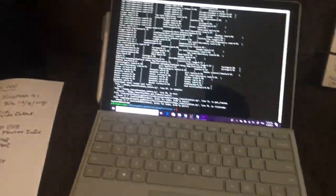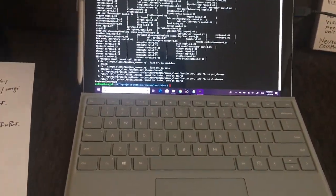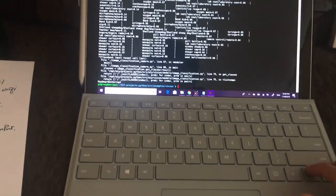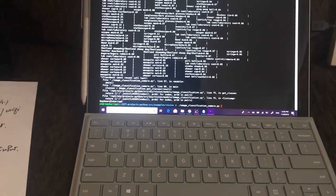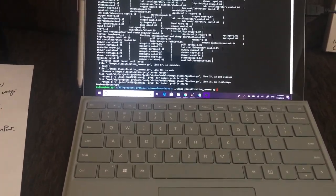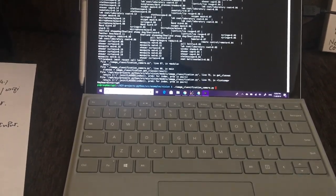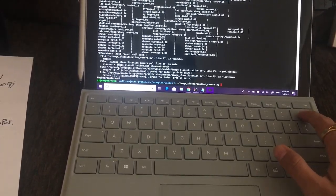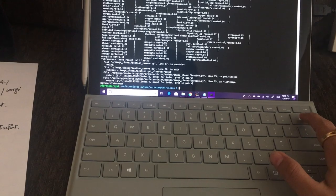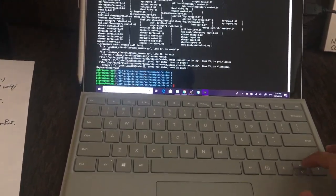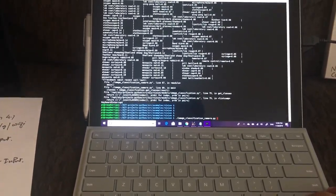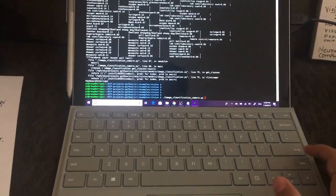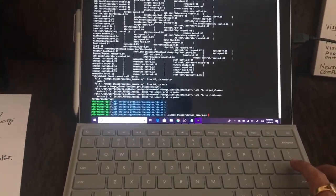I'm going to run a demo for image classification. What it does is it classifies what is in front of the camera - what image the camera sees. I'm going to start this Python program that will detect the image.